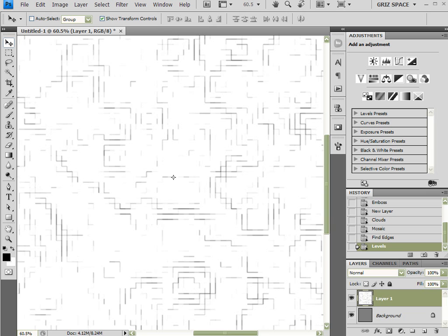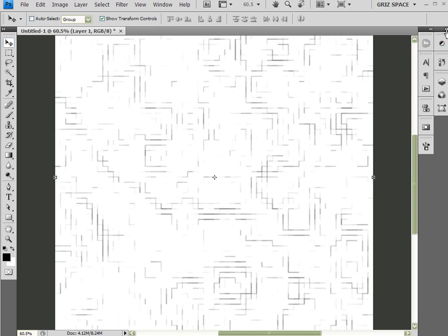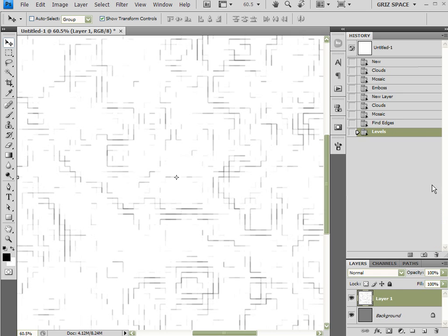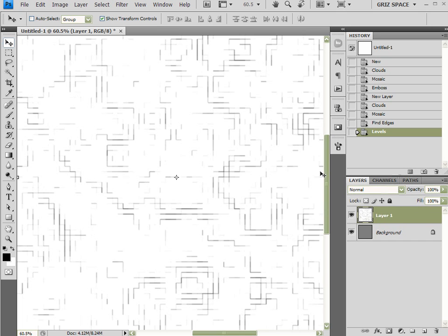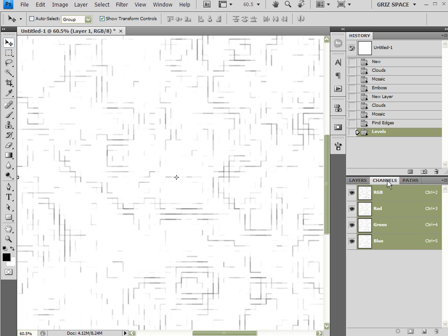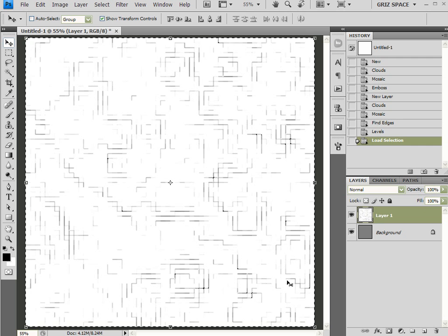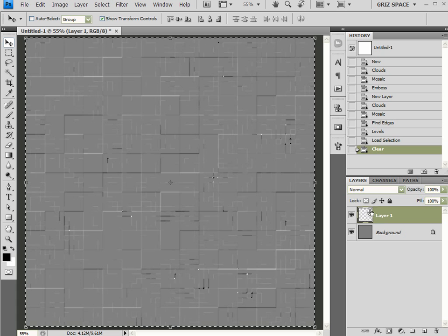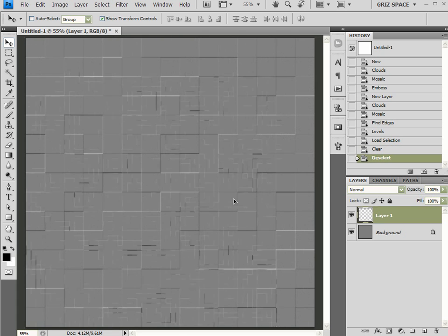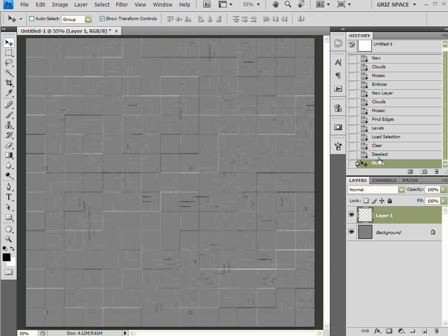My layers are going to start building up here. What I want to do is keep all these dark lines but not the white. So I'm going to come over to my Channels tab, hold down Control, and click on the thumbnail next to RGB. That loads the luminosity of this layer as a selection. I can come back to Layers, hit Delete, then Control-D to deselect — and now I've got all that detail minus the white.